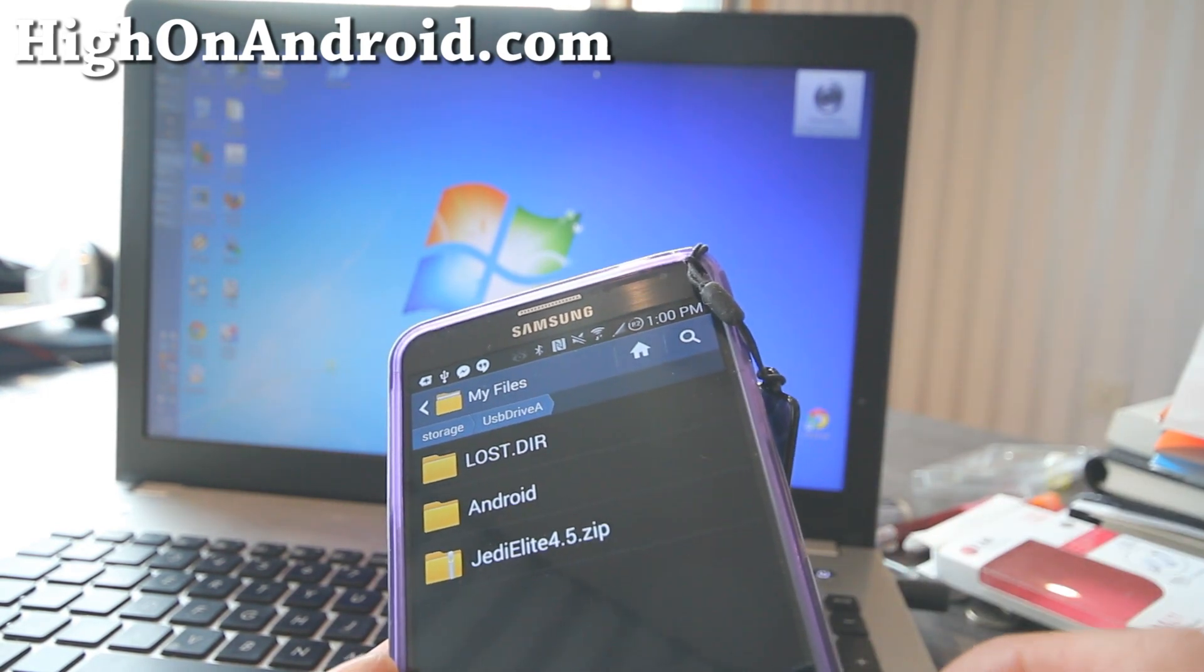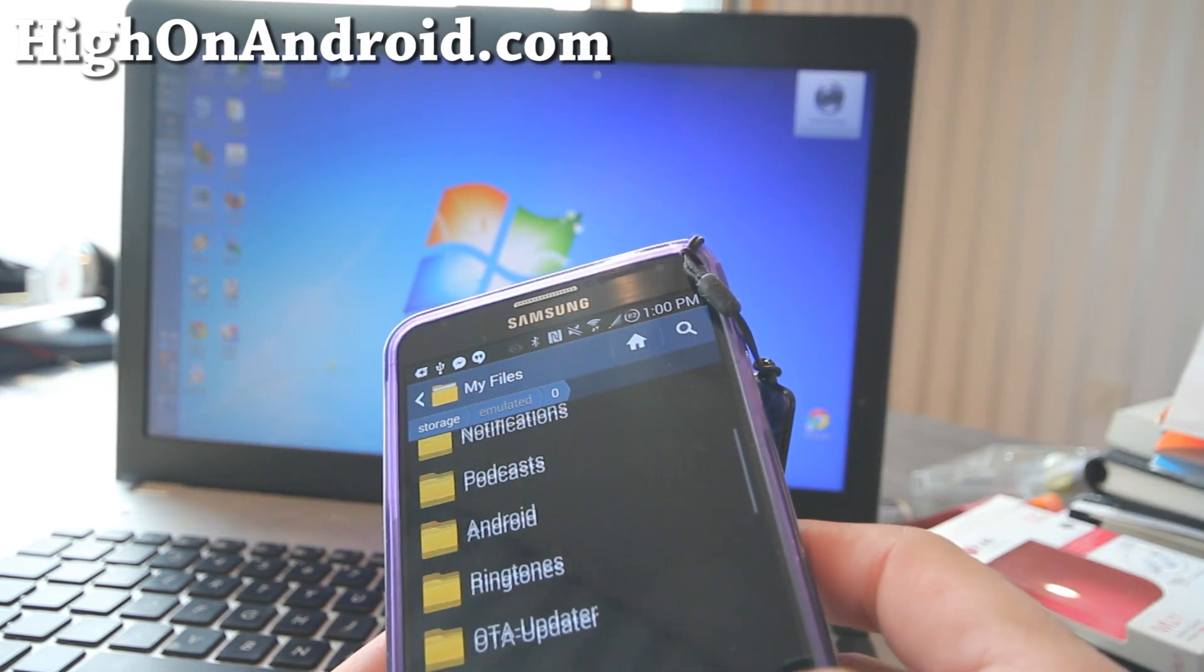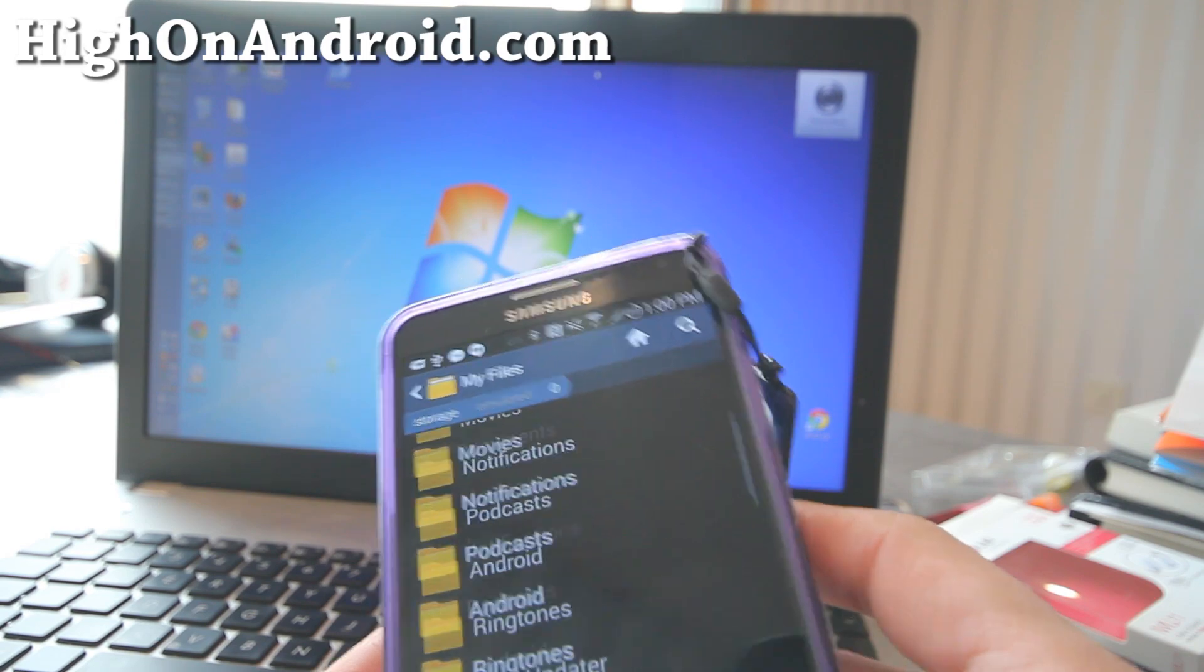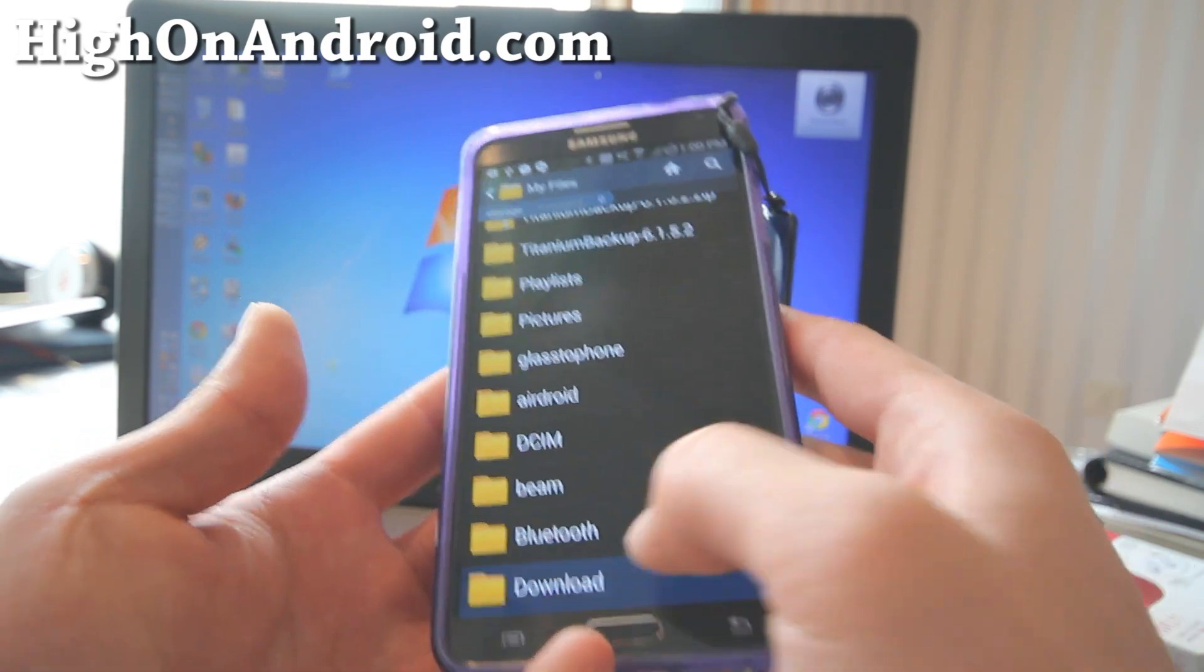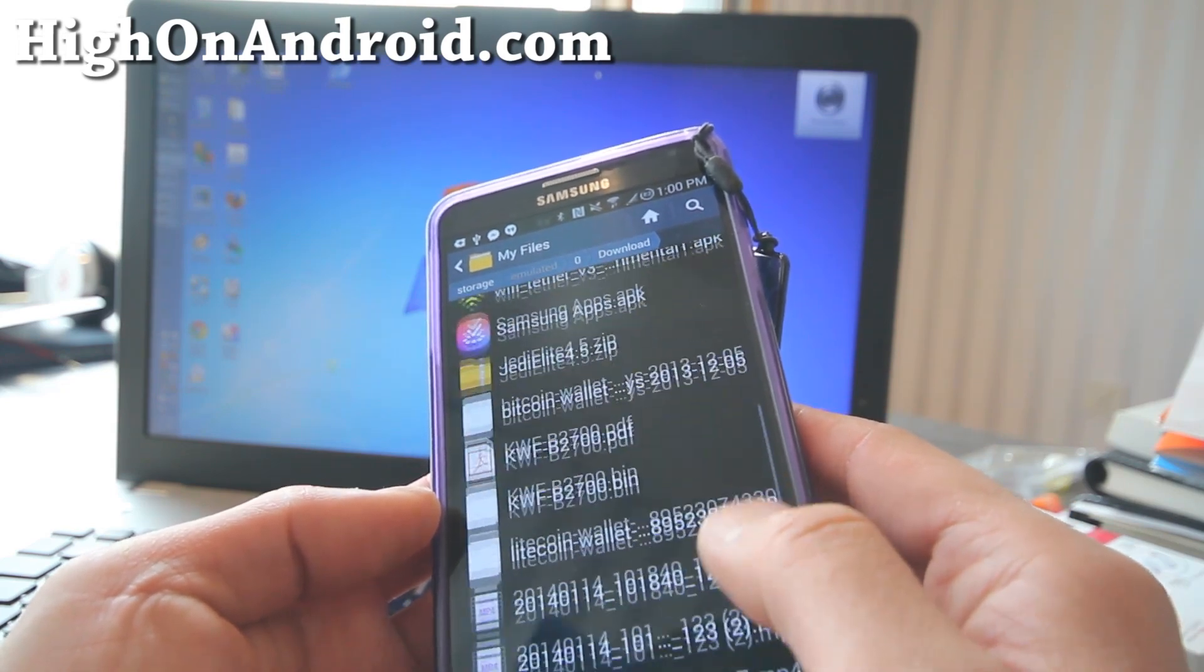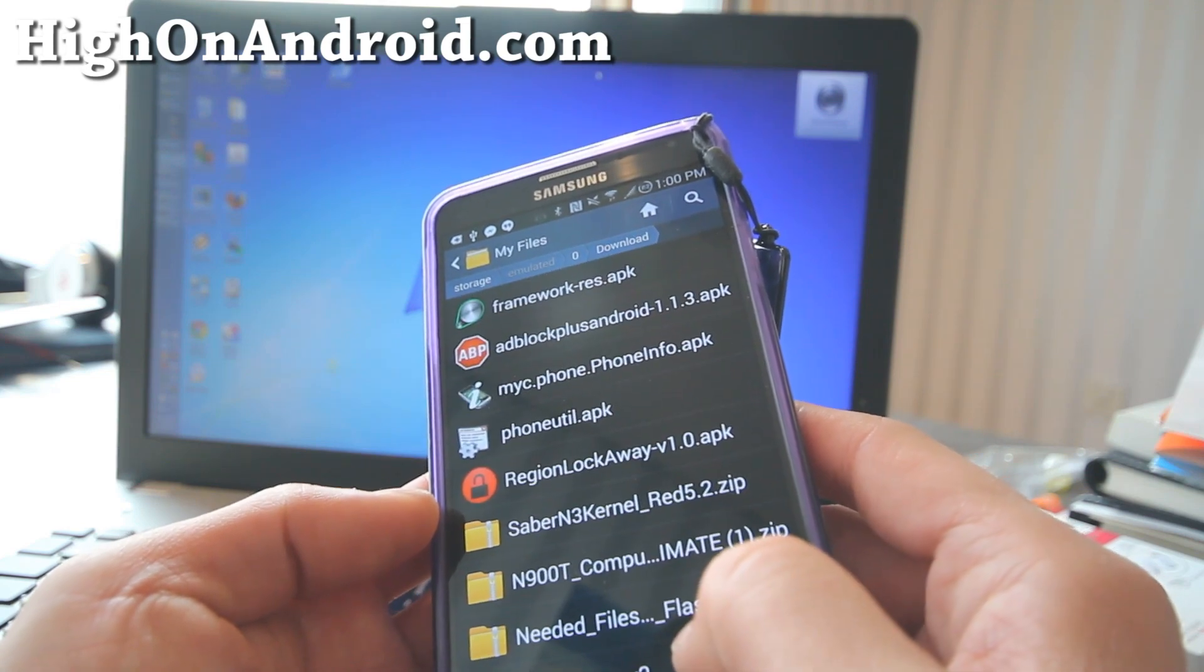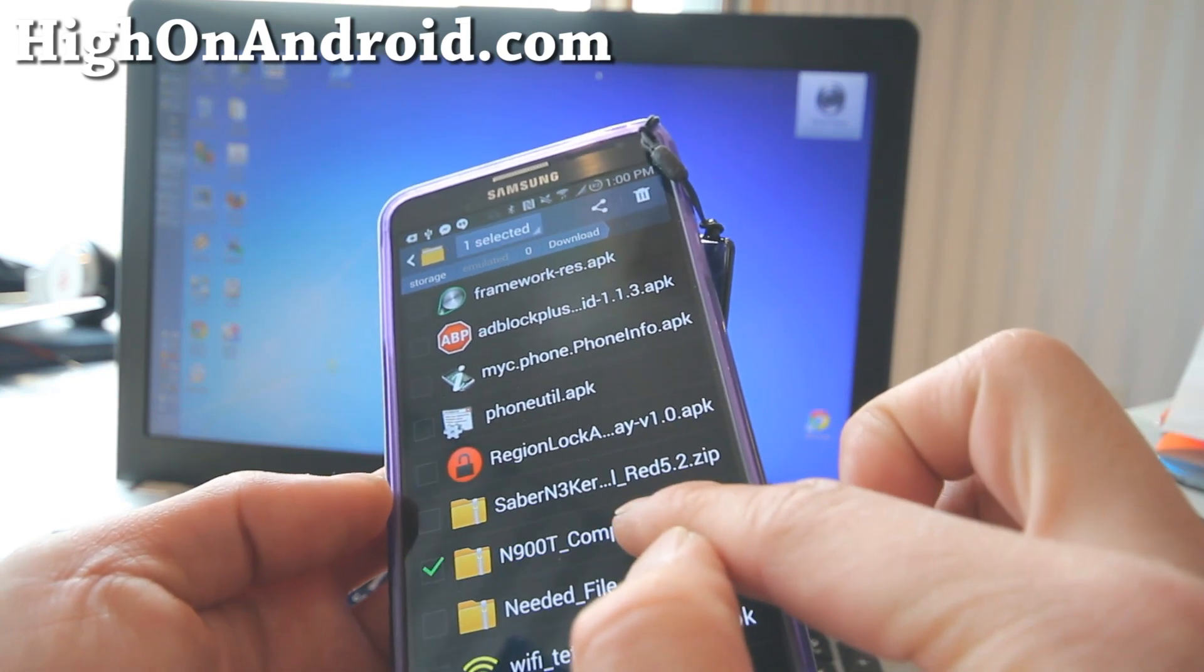Let me go ahead and copy a file over to show you, maybe you can get a feel for how fast this thing is. Let me go ahead and copy from my download folder and I know I have a bunch of ROMs here. I'm going to go ahead and copy this file here.